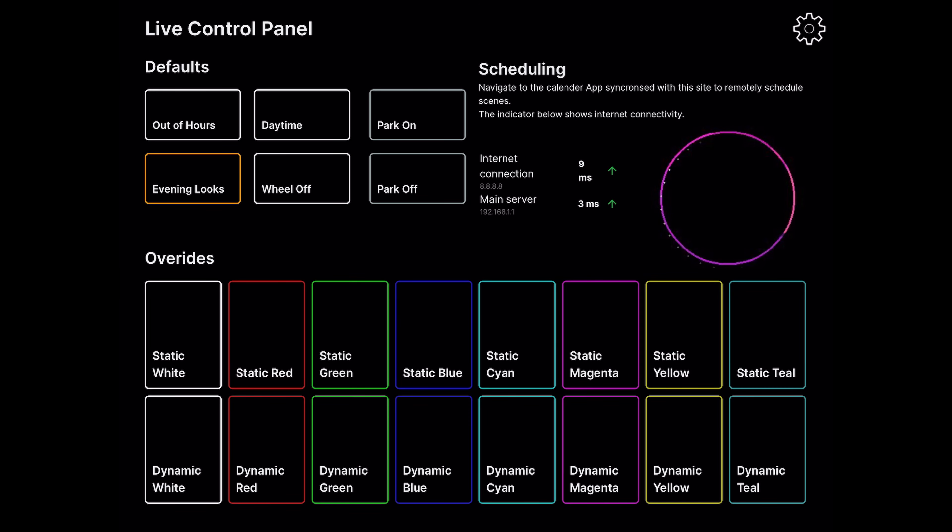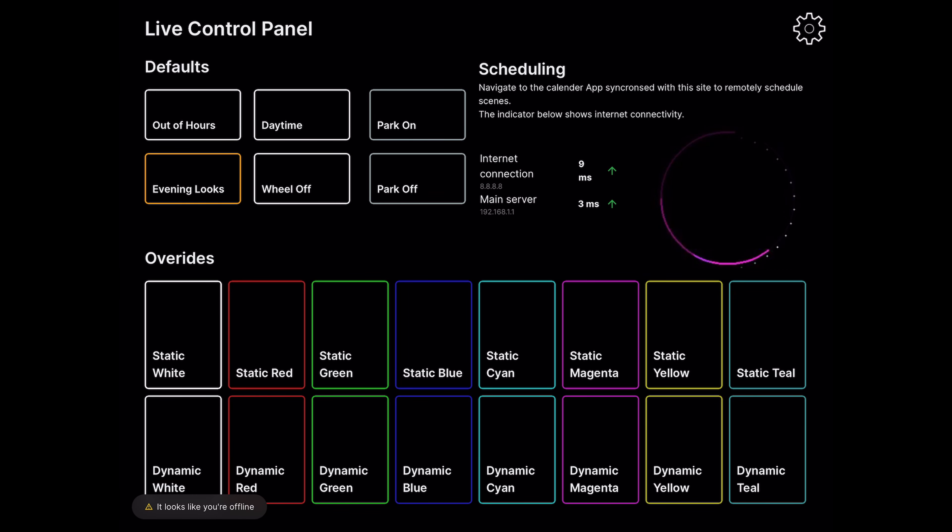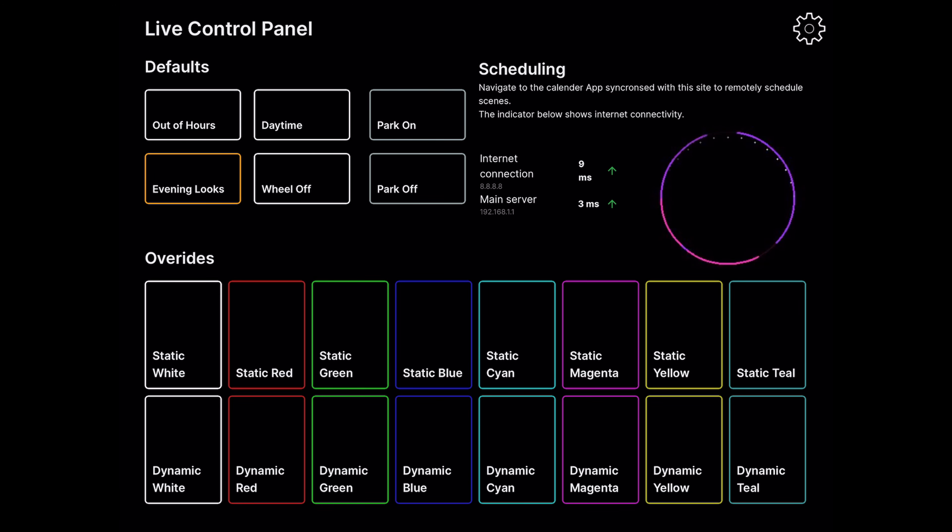If the device Control Player is running on gets disconnected from the network or cannot communicate with Control Engine, Player will notify the user and provide them with simple steps to reconnect and resolve their issue.